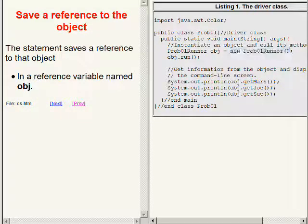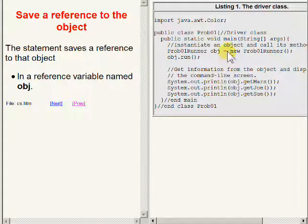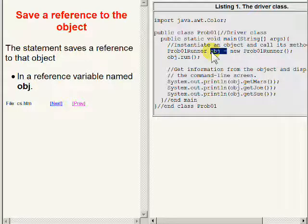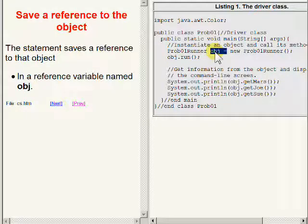When that constructor terminates it returns a reference to the new object which is stored in a local reference variable by the name of OBJ.